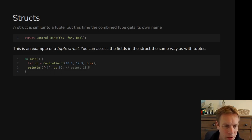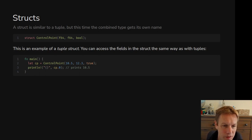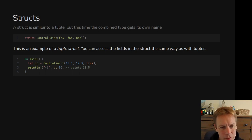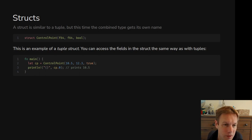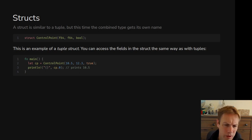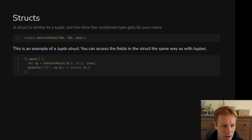You can make one like you can see on line two — similar to a tuple, but you put the name first. Then you can get the bits out using the same syntax you use with a tuple. So cp.0 means get me the first thing in the tuple — that would be the 10.5. The difference between this and a standard tuple is that if you made a ControlPoint and also made some other tuple with the same types, those are not the same thing. You can't assign one to another or pass one into a function expecting the other type.